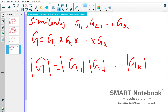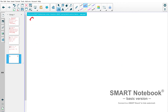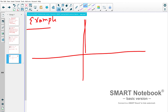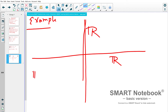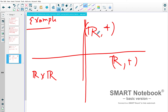You can extend this idea to a finite direct product G1 × G2 × ... × Gk, using k-tuples with pointwise operation, and even to infinite direct products. For example, the Euclidean plane R×R is the direct product of (R, +) with itself. Sometimes people also call this the direct sum.